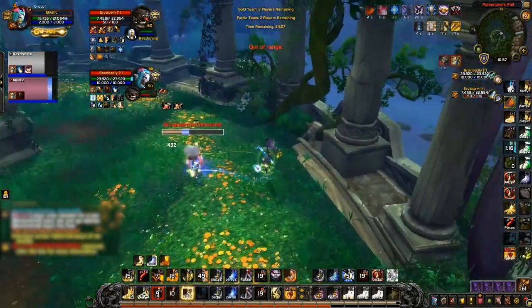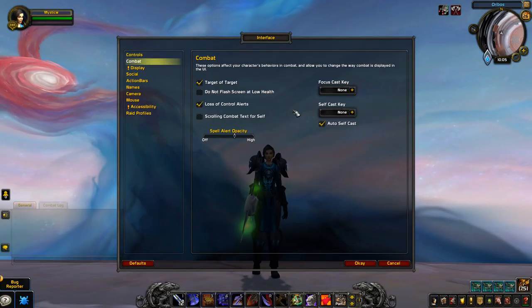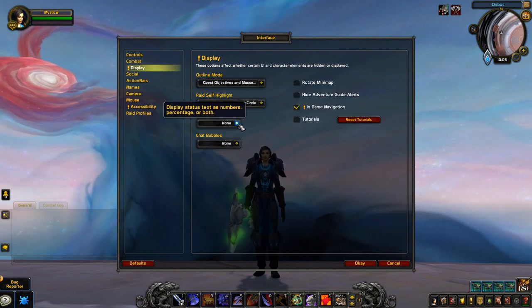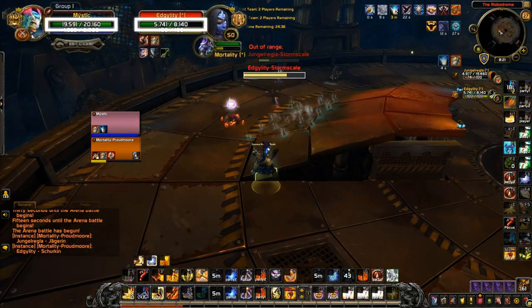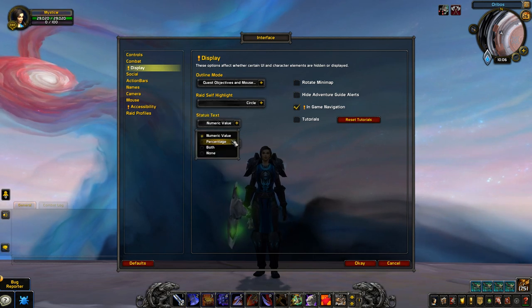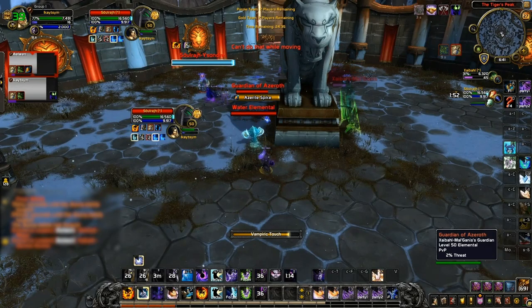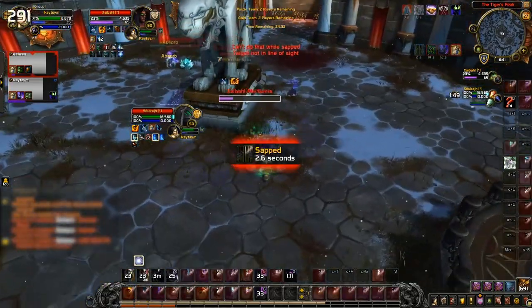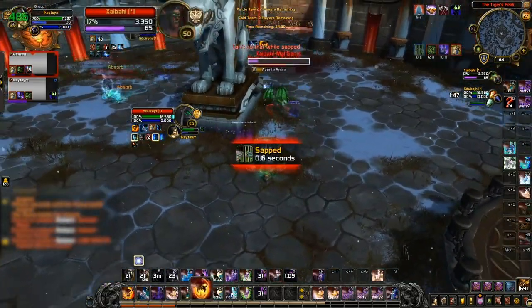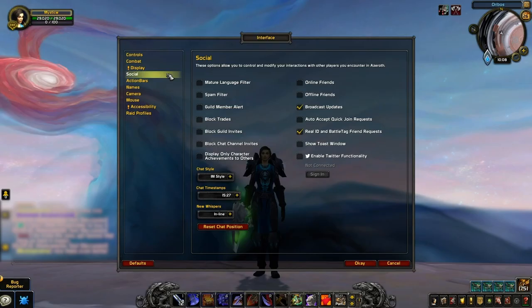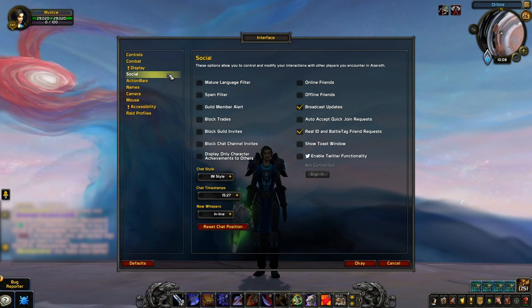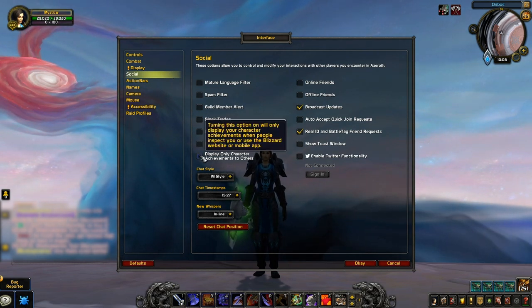Next up, the only important setting in this section is Status Text, which you'll want to set as either numeric value or both. By comparing health stats you'll usually know who outgears who, and percentage helps with knowing when a target will drop into execute range, which can be important for some classes especially those who get a damage increase on an ability. Social settings aren't too important, but the one worth mentioning is Only Character Achievements to Others, which lets you play in a sort of incognito mode by preventing the character from being linked to your other characters via achievements.